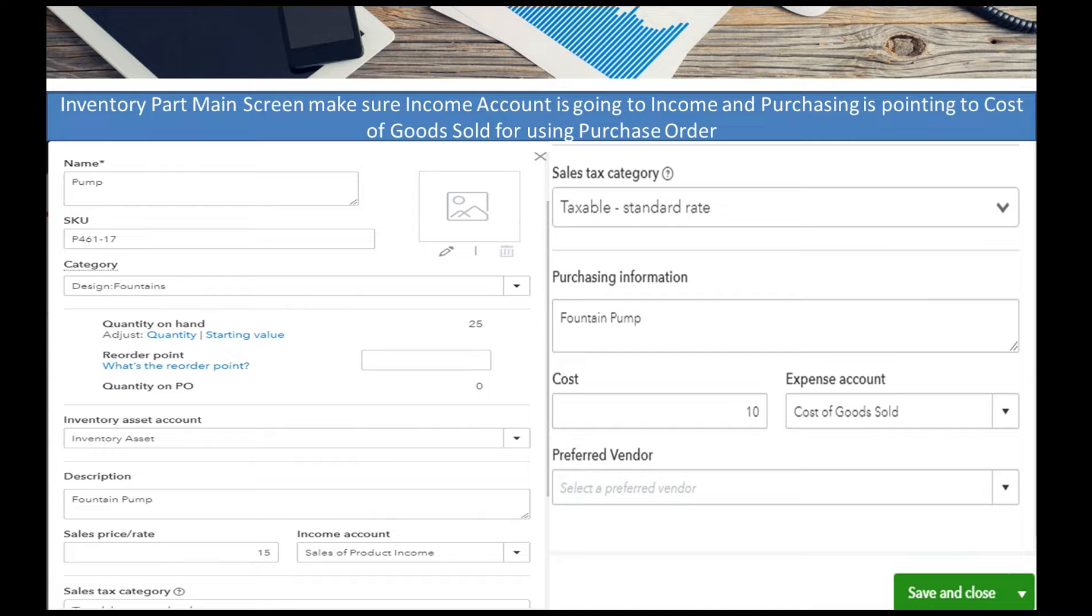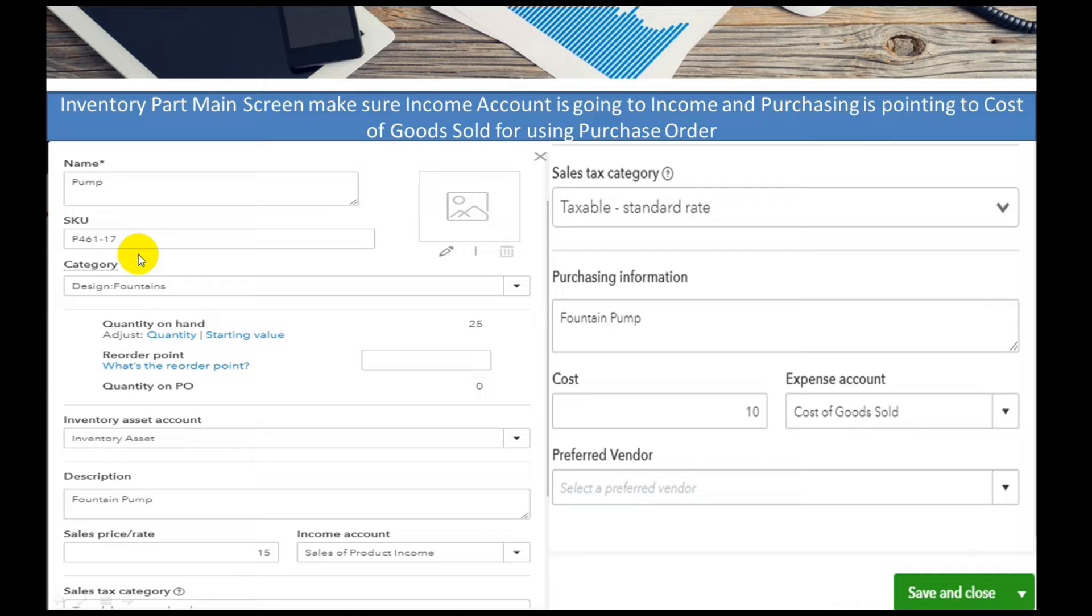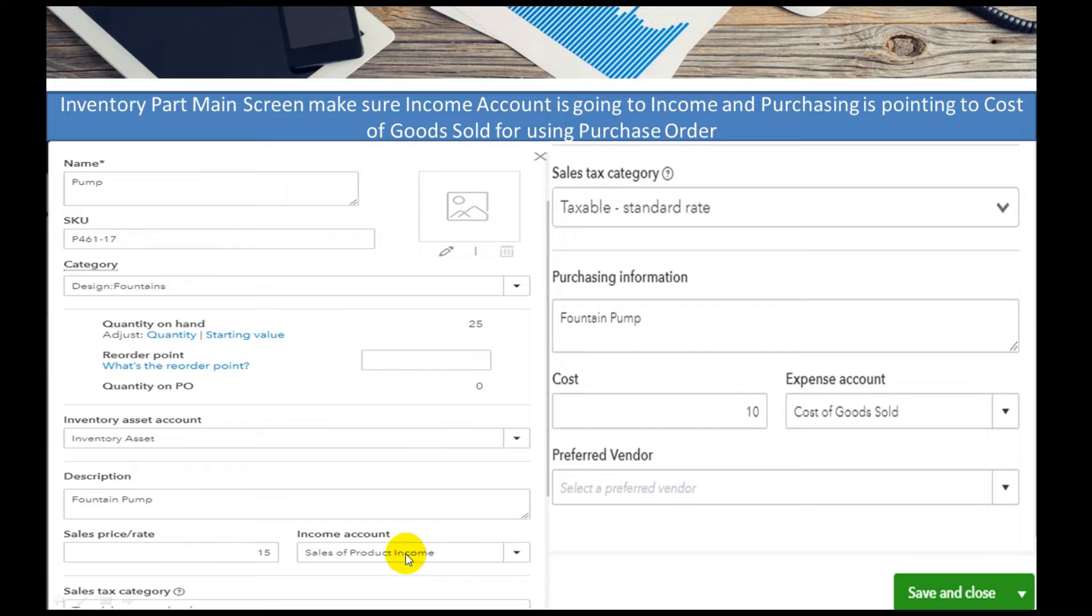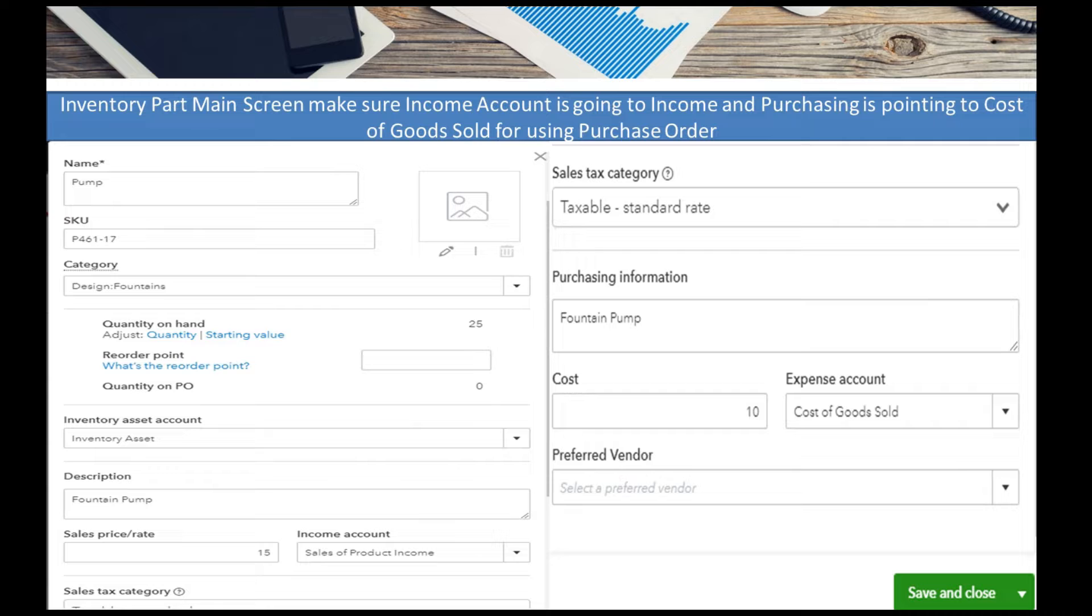Main thing when you're setting up the inventory item in this case, this is a pump. In there our sale is a type of design fountain and it goes to an income every time I sell it of sales of product income.